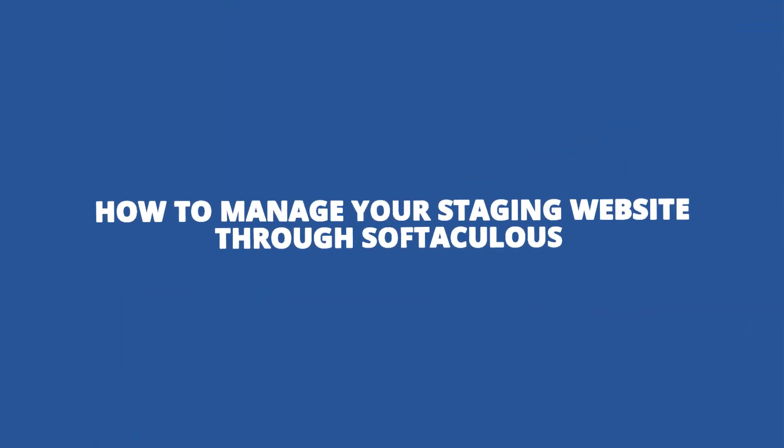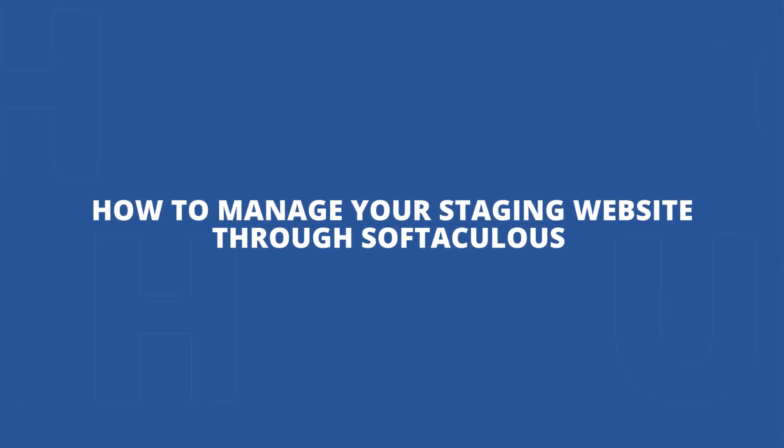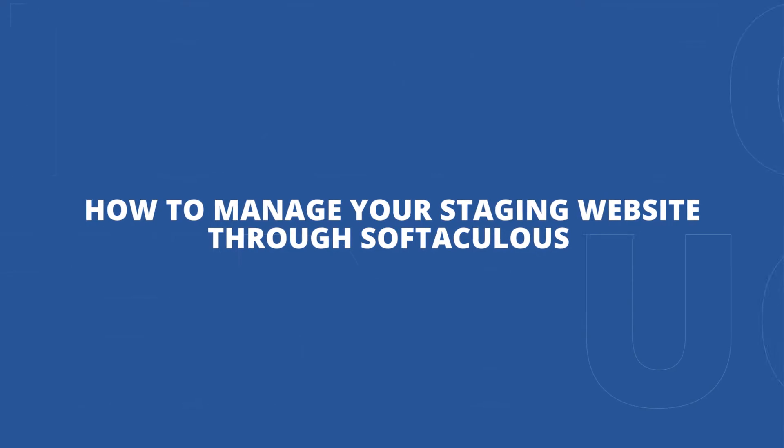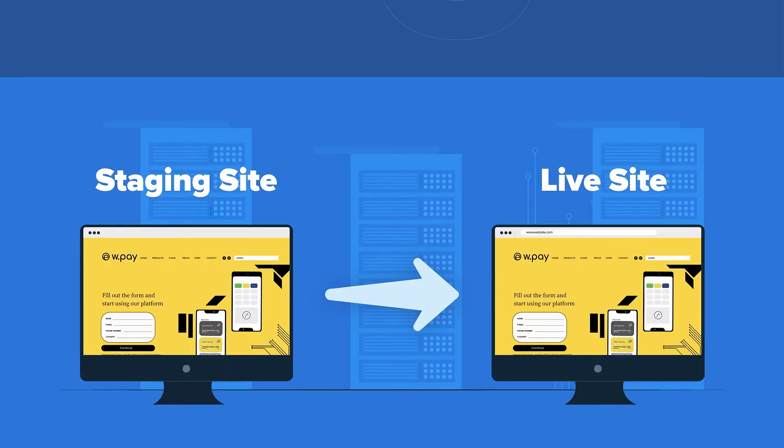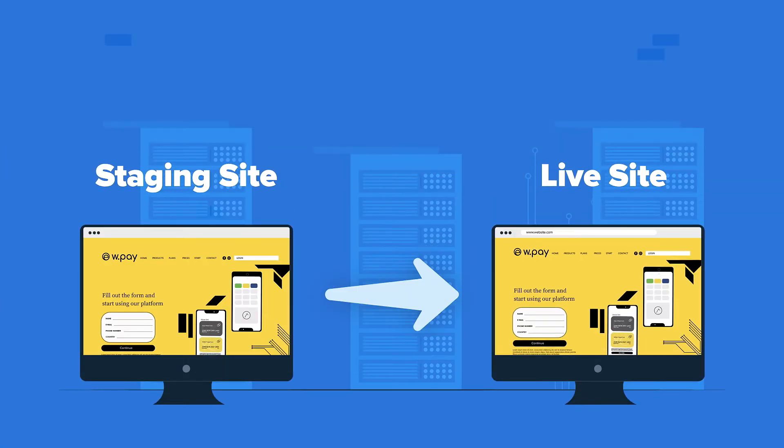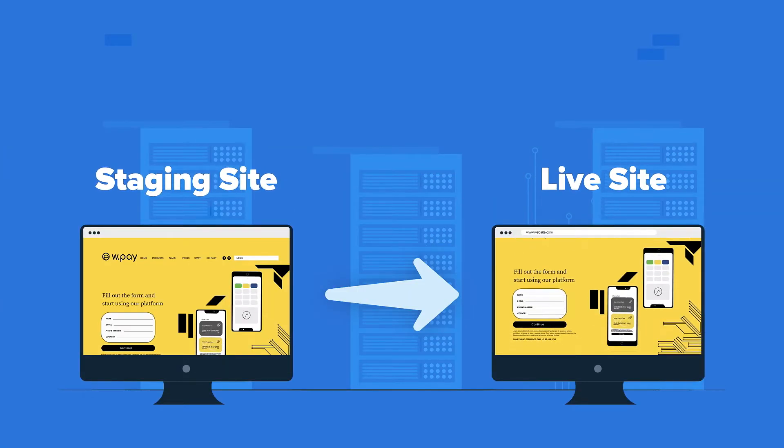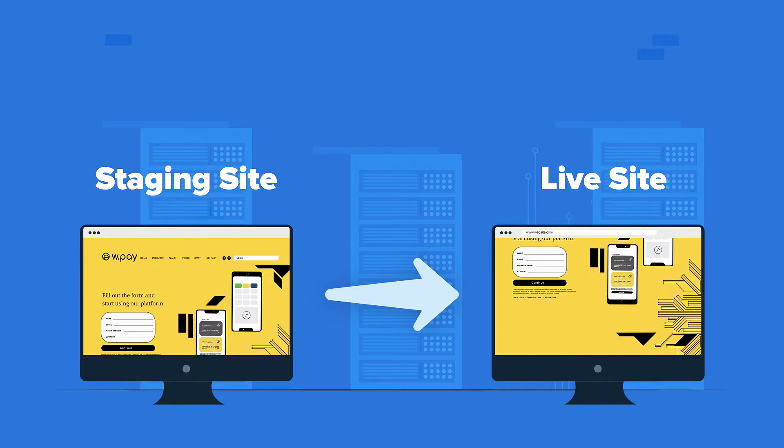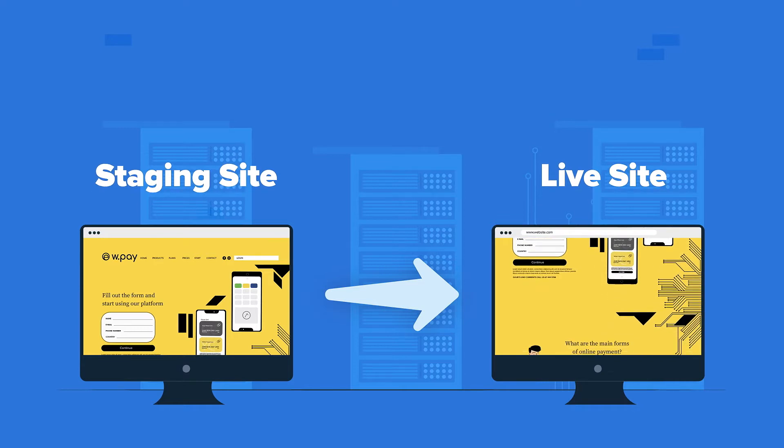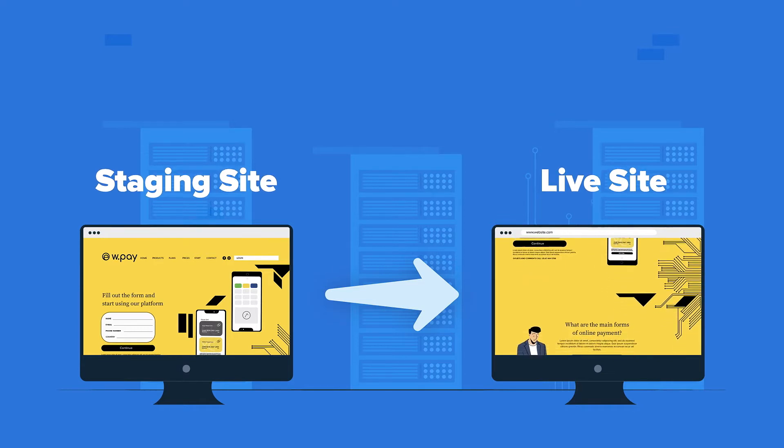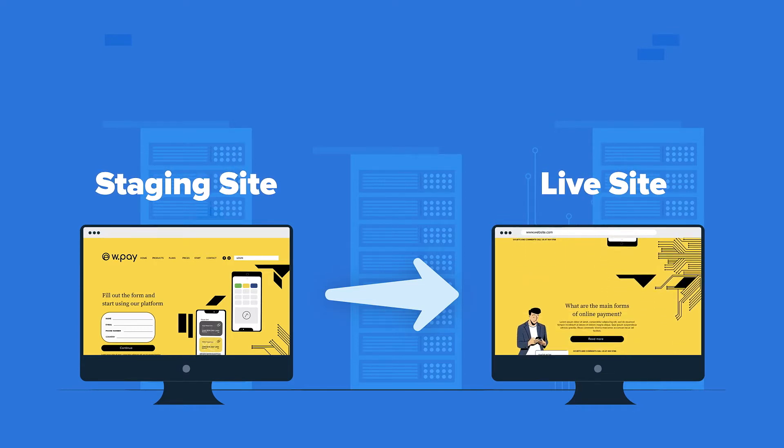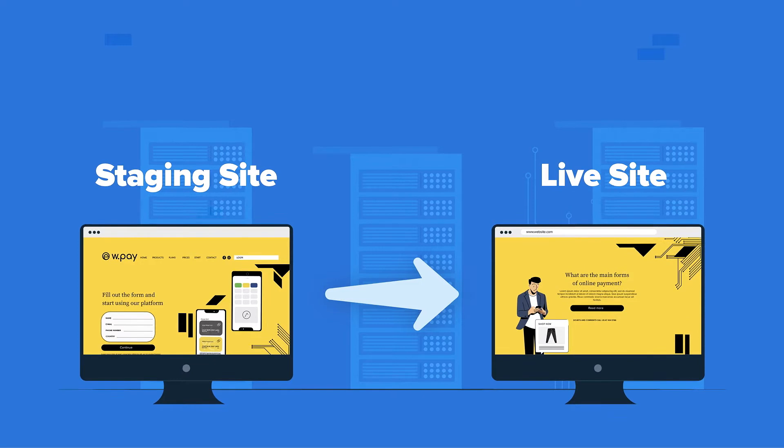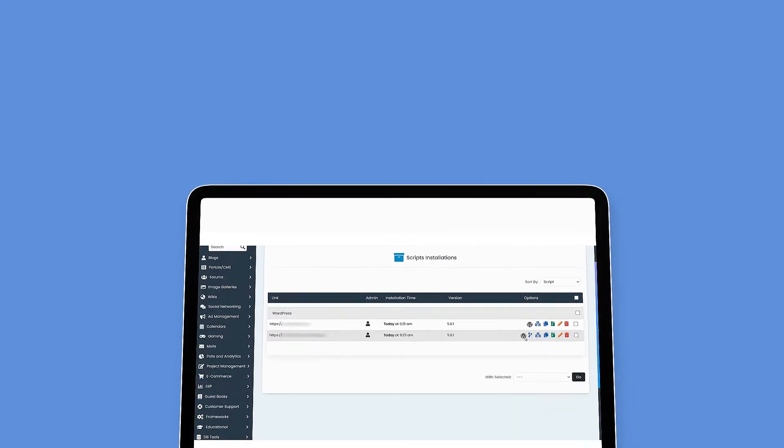How to manage your staging website through Softaculous. In our previous video, we learned how to set up a staging website through the Softaculous app installer. Today, let's understand how to manage and move changes from that staging website to the live website.